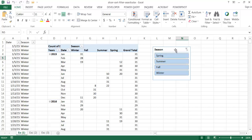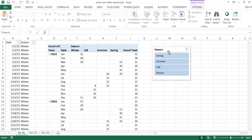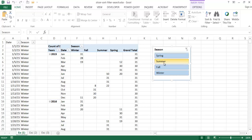There's no search capability built into slicers by default, but I'll show you how that's done. The first example is a sort capability. When you create a slicer, the sorting is predefined alphabetically. For the season field, we have spring, summer, fall, and winter — but in the default setting, these would be in alphabetical order: fall, spring, summer, winter.